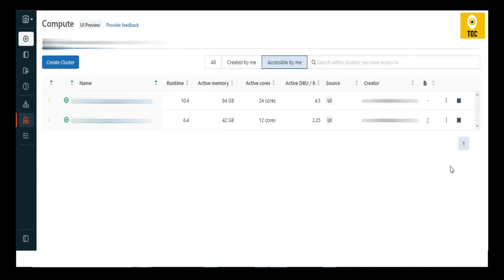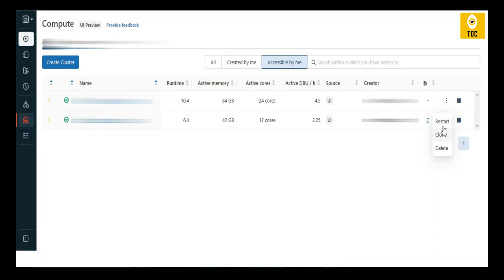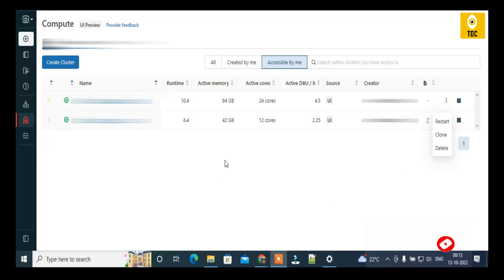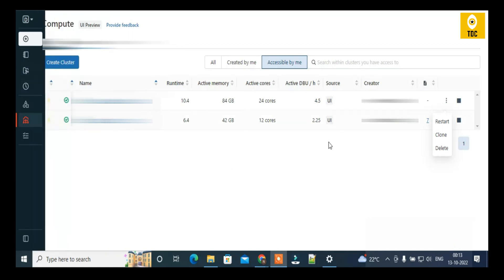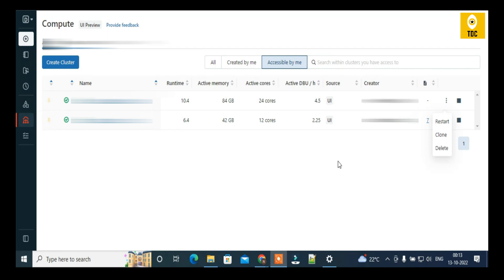There is an option to stop the cluster, and once stopped you can restart it. You can also click Terminate to stop it, or you can clone or delete the cluster — provided you have the required access. You need to be an admin of the Databricks workspace to perform these actions. We hope you now understand how to create and manage a Databricks cluster using all the different options available in the UI.